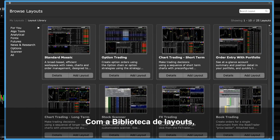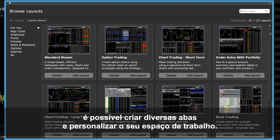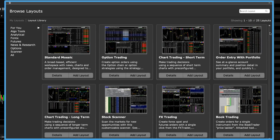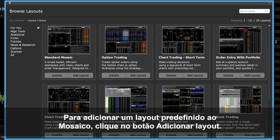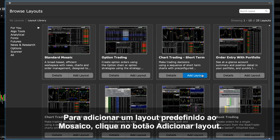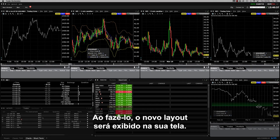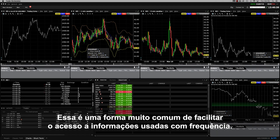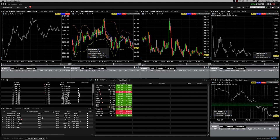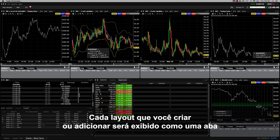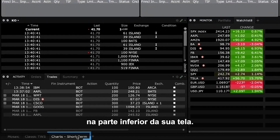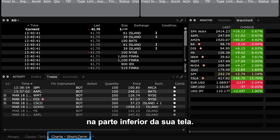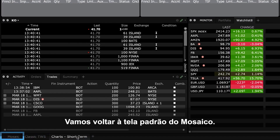You may wish to run multiple tabs inside TWS by using the layout library to customize your own workspace. To add a predefined layout to Mosaic, simply click the Add Layout button. Now you will see the new layout display on your screen. This is a popular way to access the information you frequently use. Each layout that you add or create is added as a tab at the bottom of the screen. Let's go back to the default Mosaic tab.